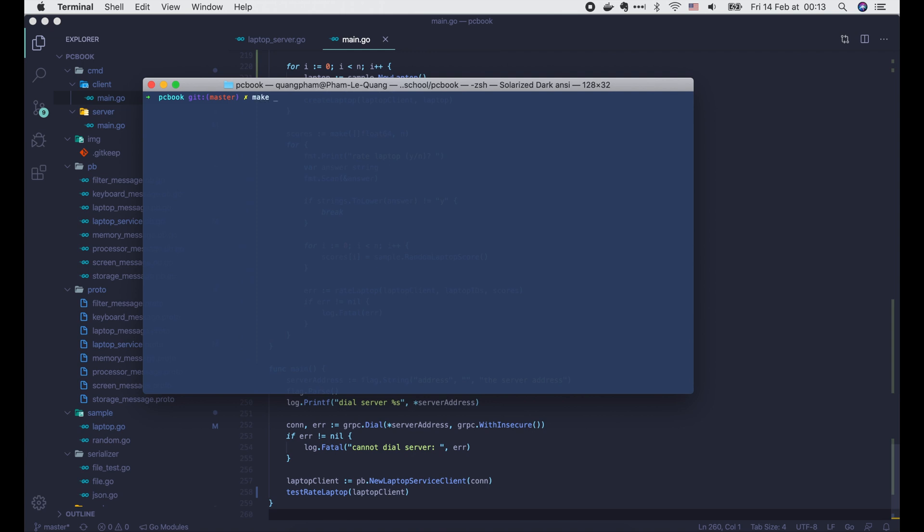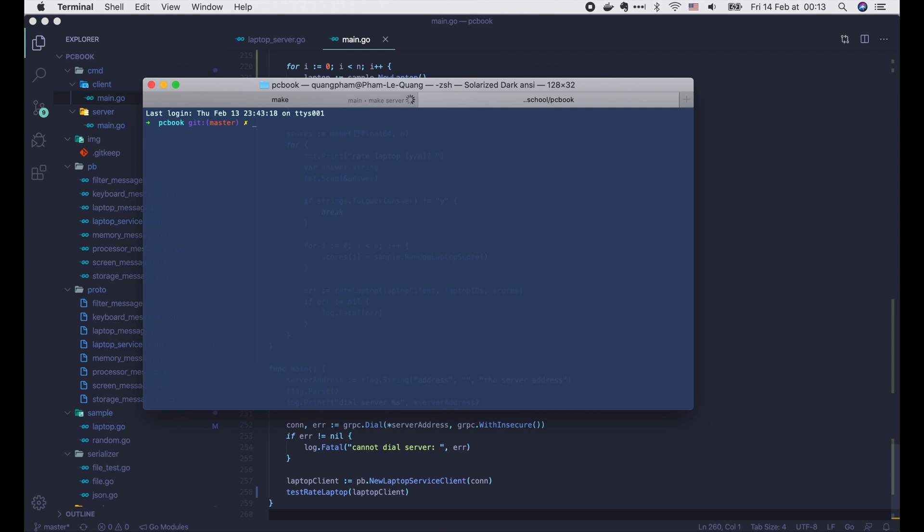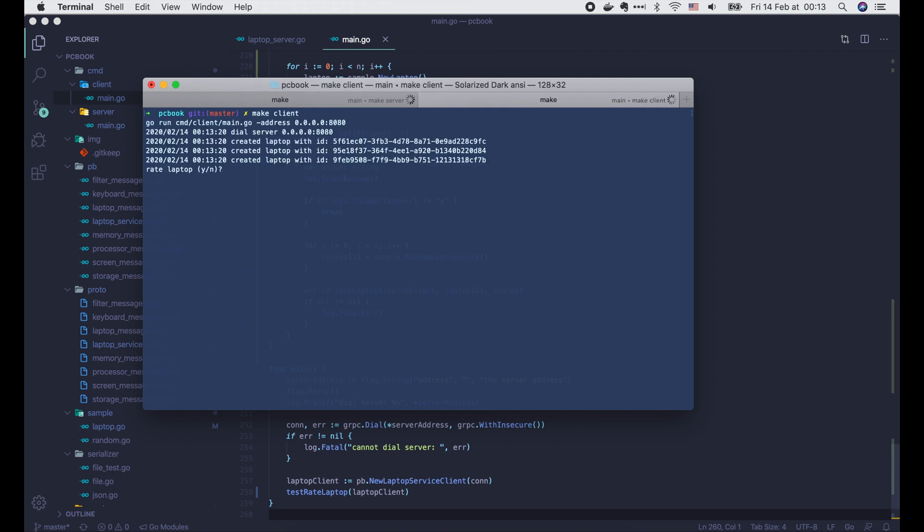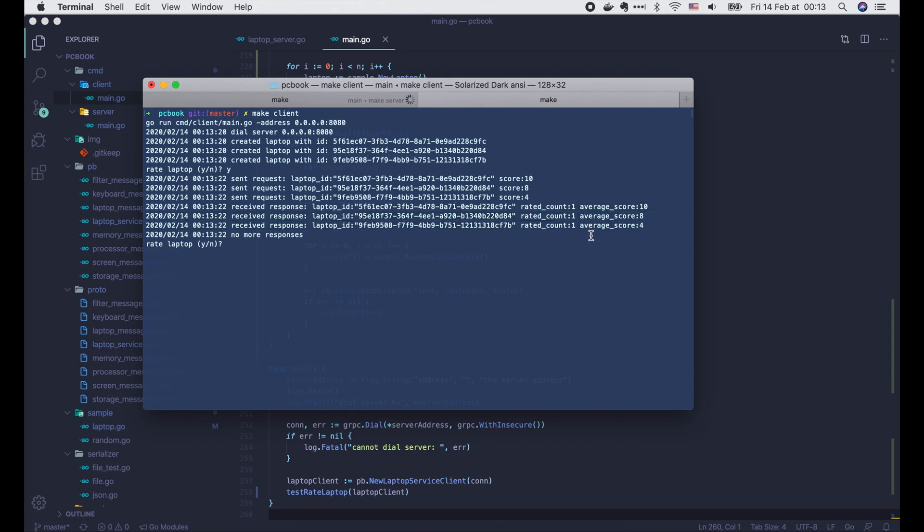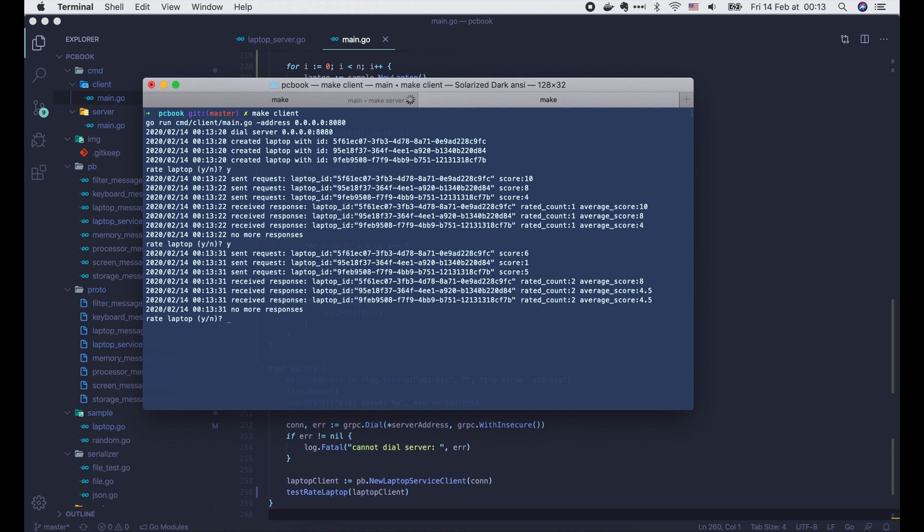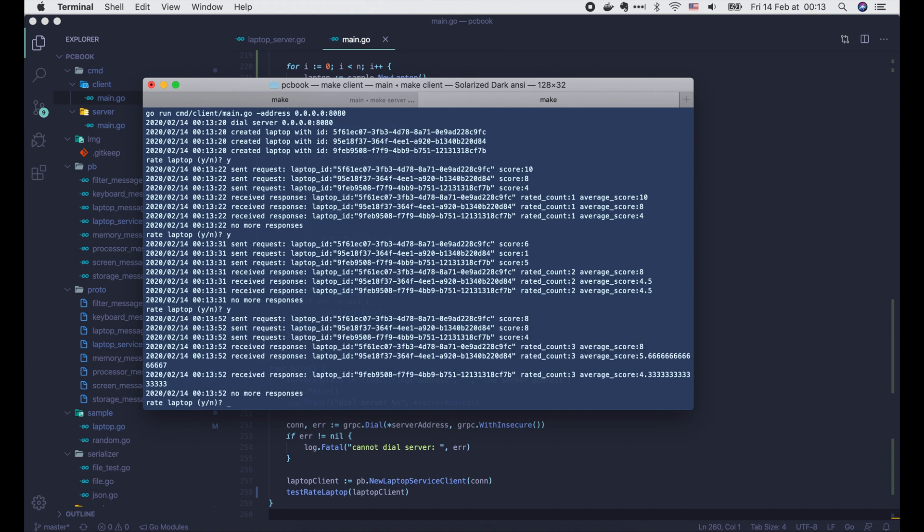Let's run the server. Then run the client. 3 laptops are created. RateLaptop? Yes. As you can see, we sent 3 requests with scores of 10, 8 and 4, and received 3 responses with rated count of 1 and average scores of 10, 8 and 4. Good. Now let's do another rating round. This time the scores we sent are 6, 1 and 5, and the responses has rated count of 2 and the average scores have been updated to 8, 4.5 and 4.5, which are all correct. You can do the math. We can try another round. And it's working as expected. Awesome.